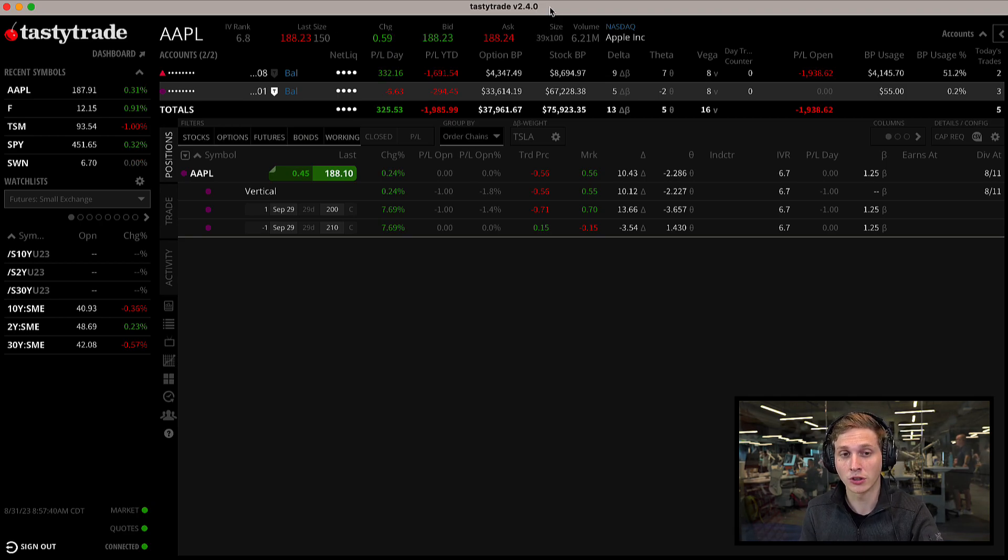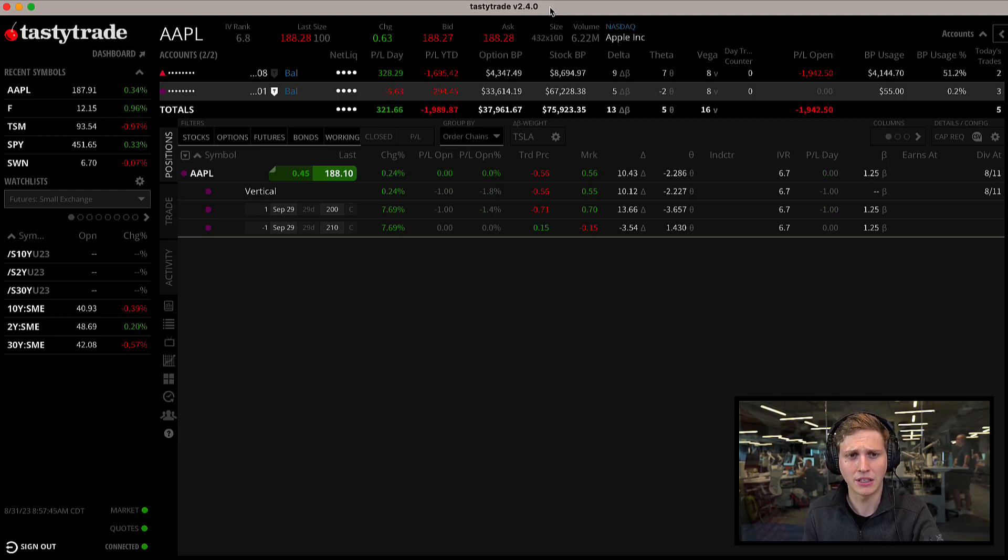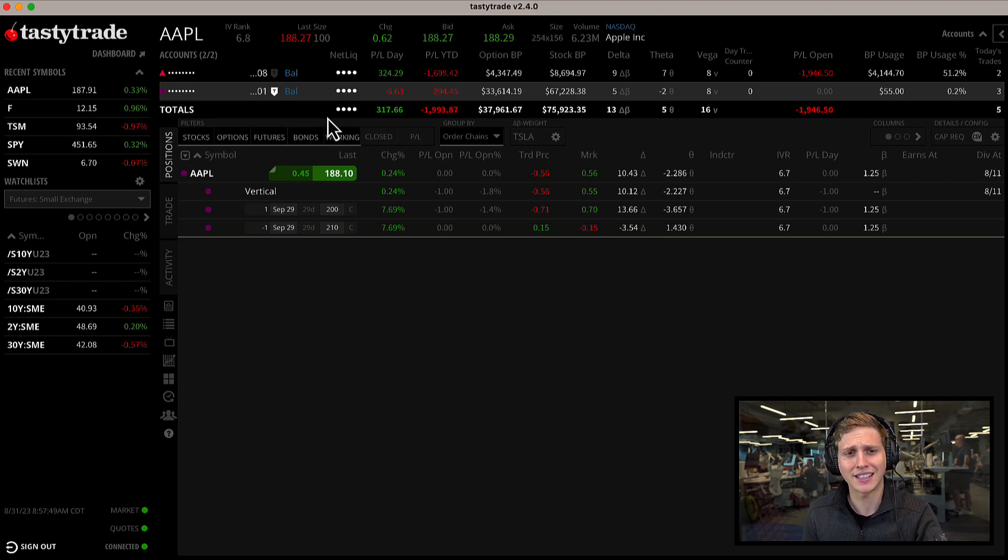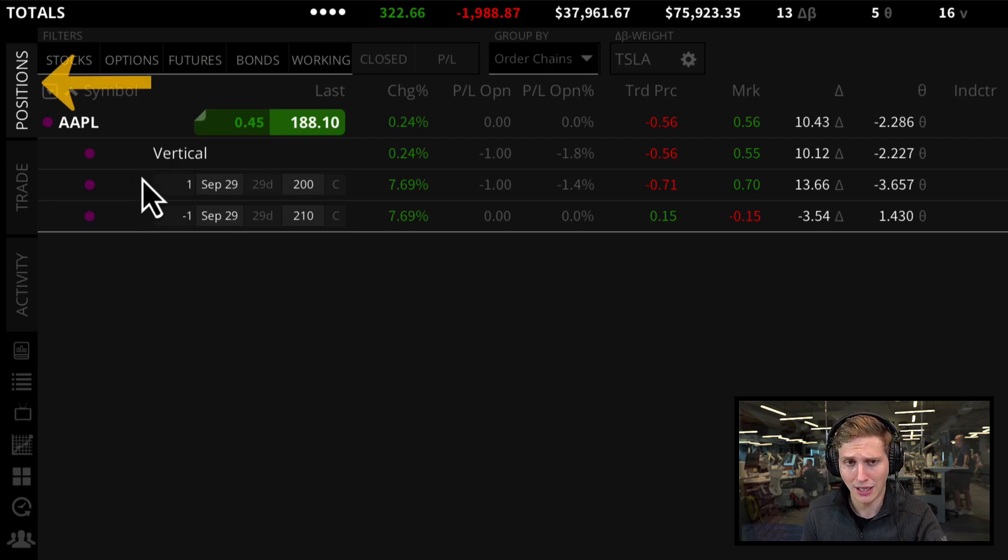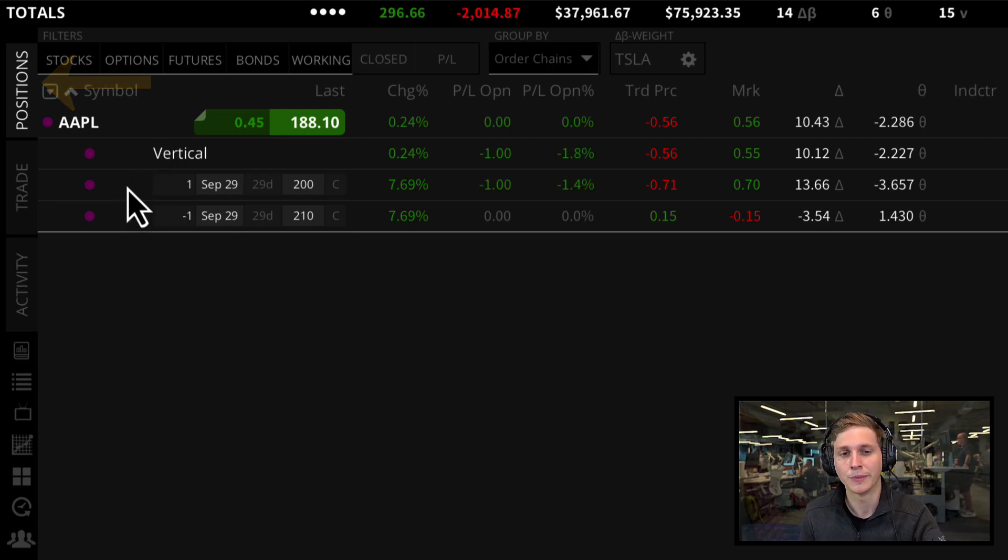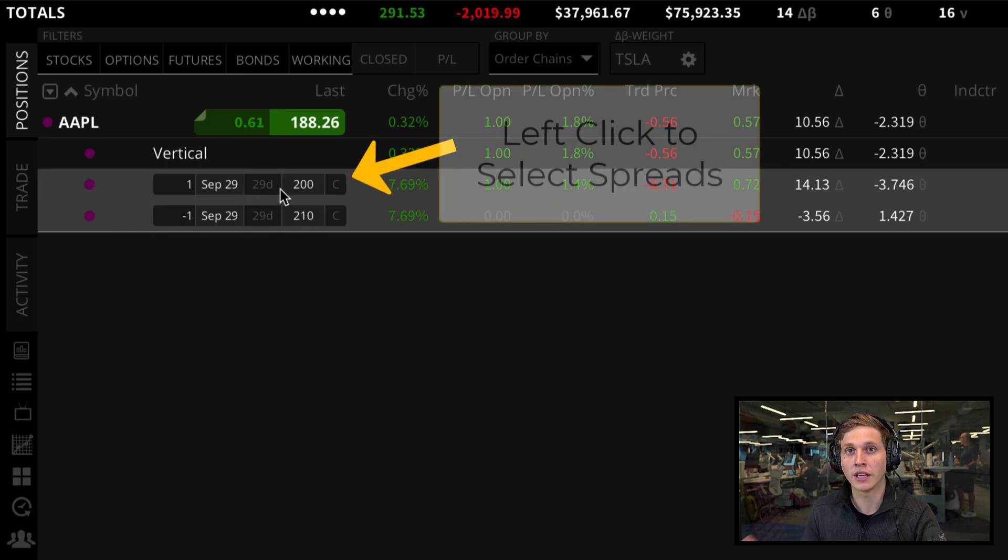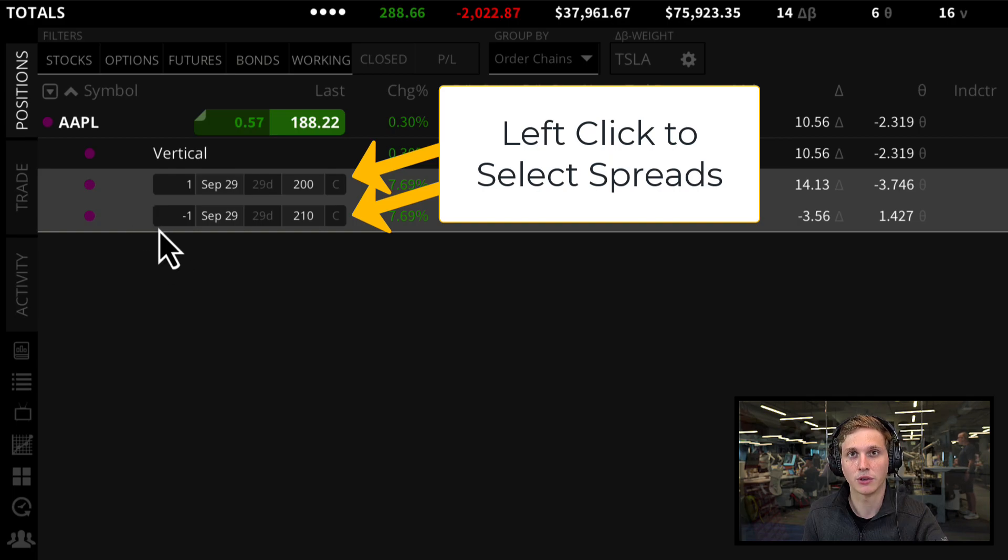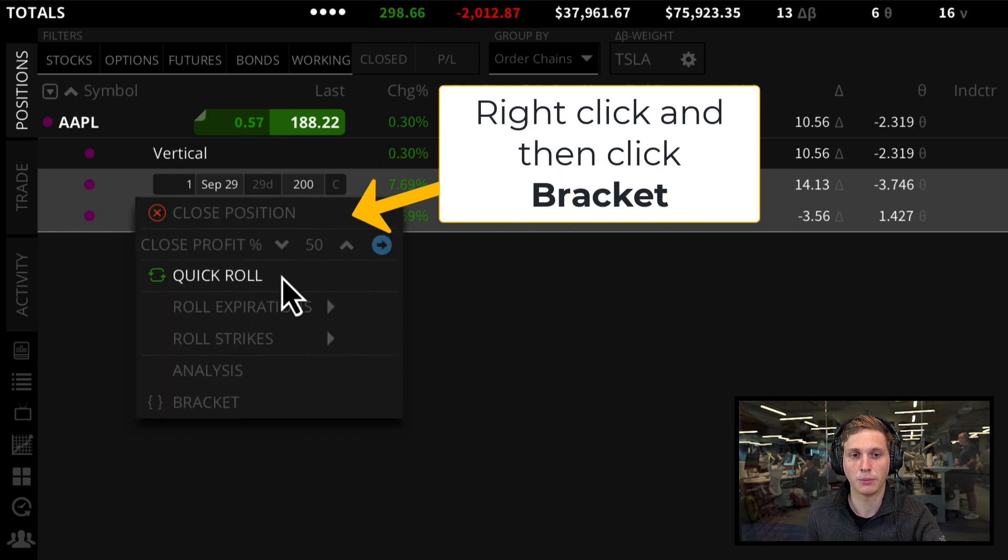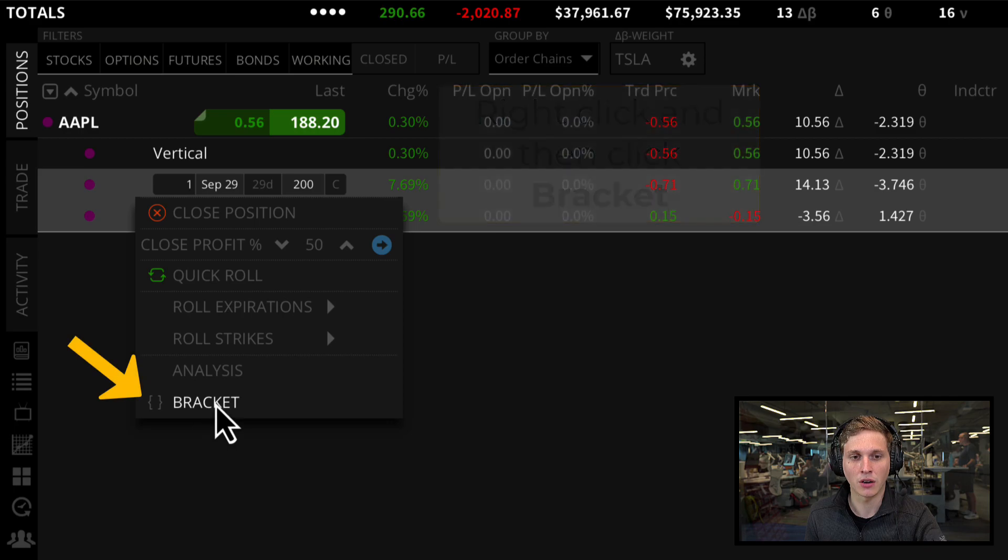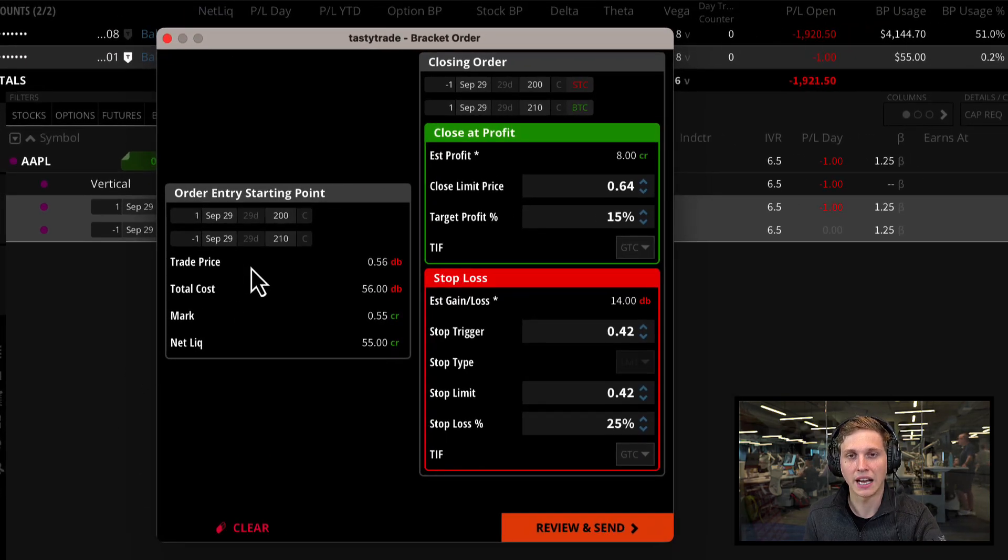Let's jump into our biggest update, which is the ability to place bracket orders on existing option spreads. It's been requested a lot and now you can do it within our positions tab. Just click on both legs or all legs of your option spread up to four legs. Once you have those legs selected, right click and a quick action menu will appear. At the bottom, click on bracket.